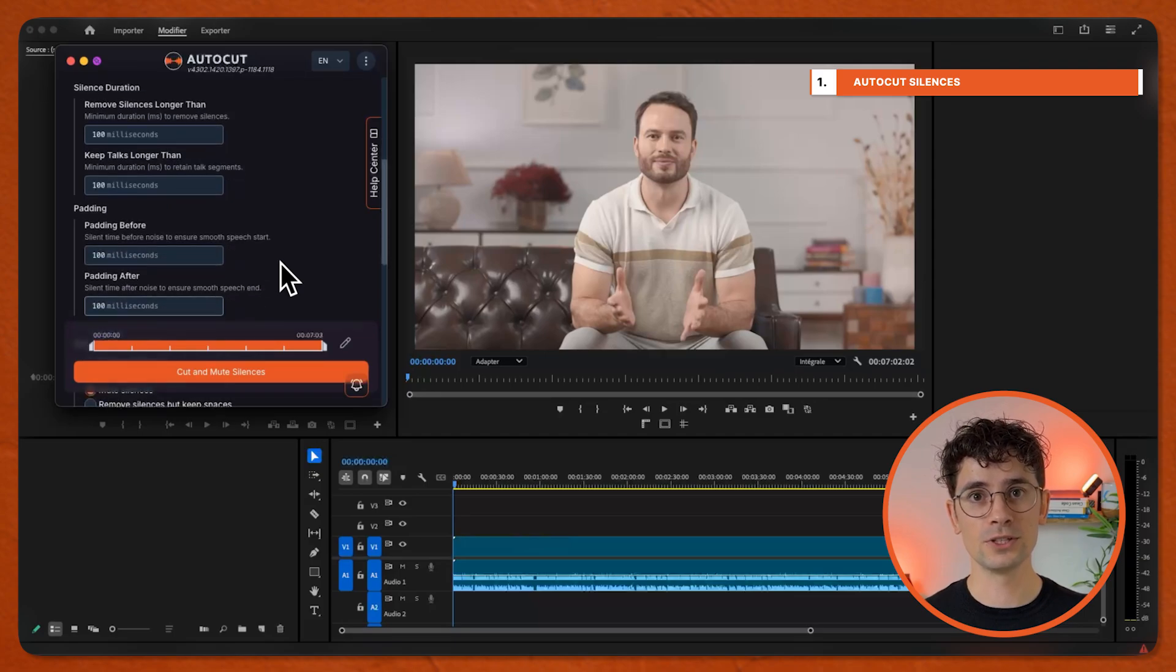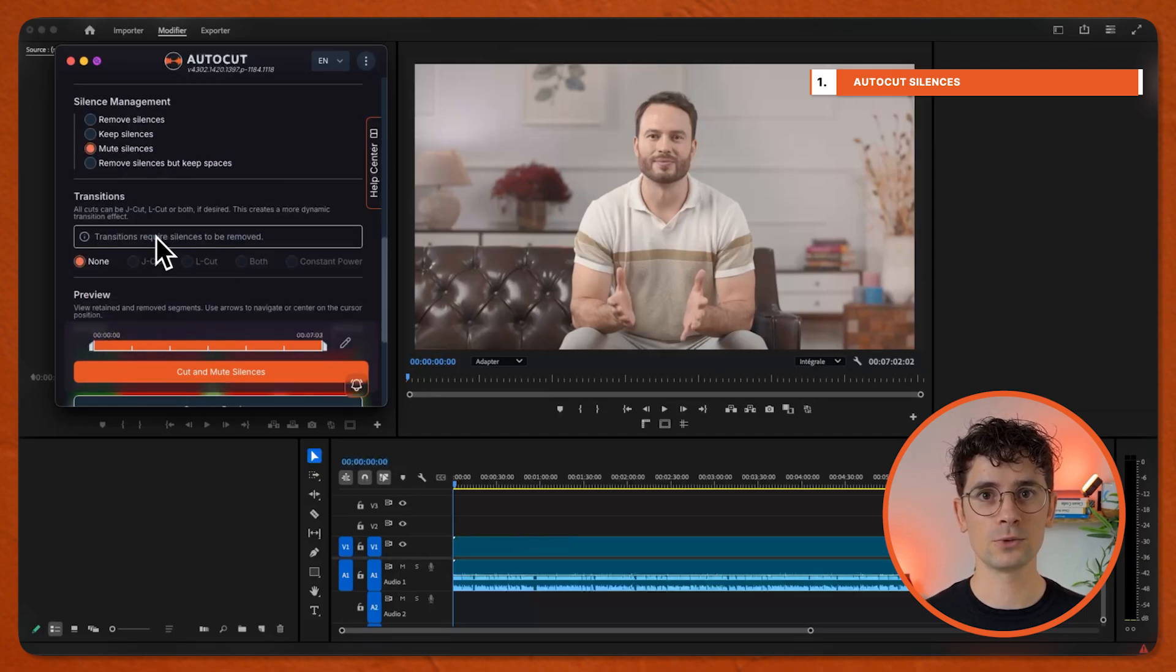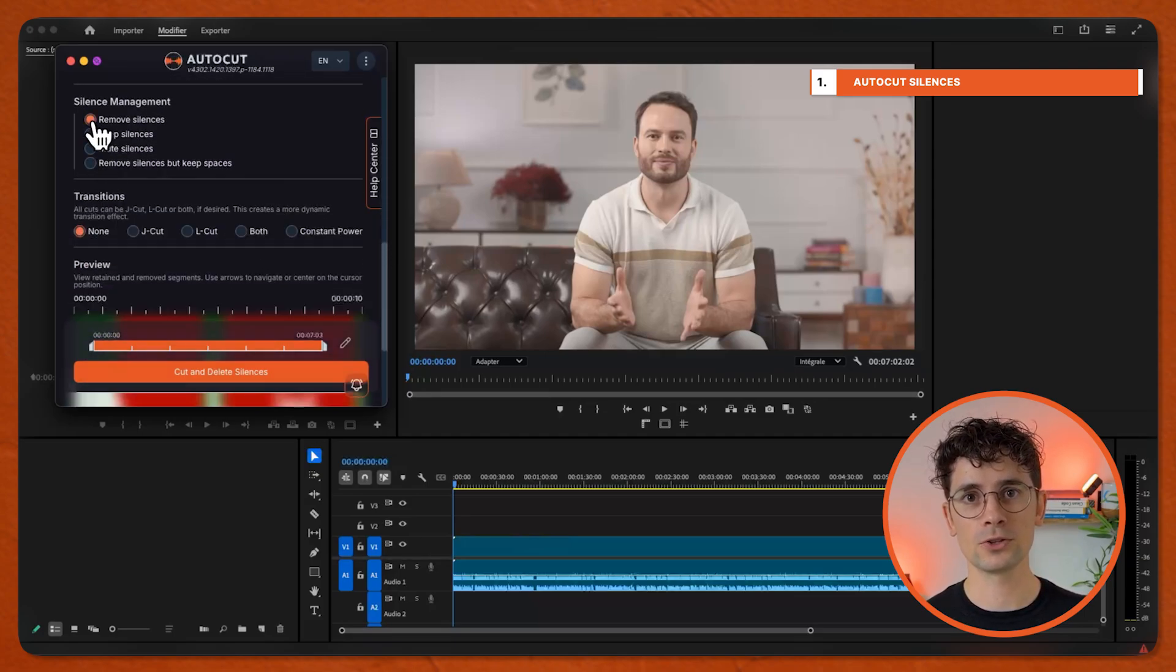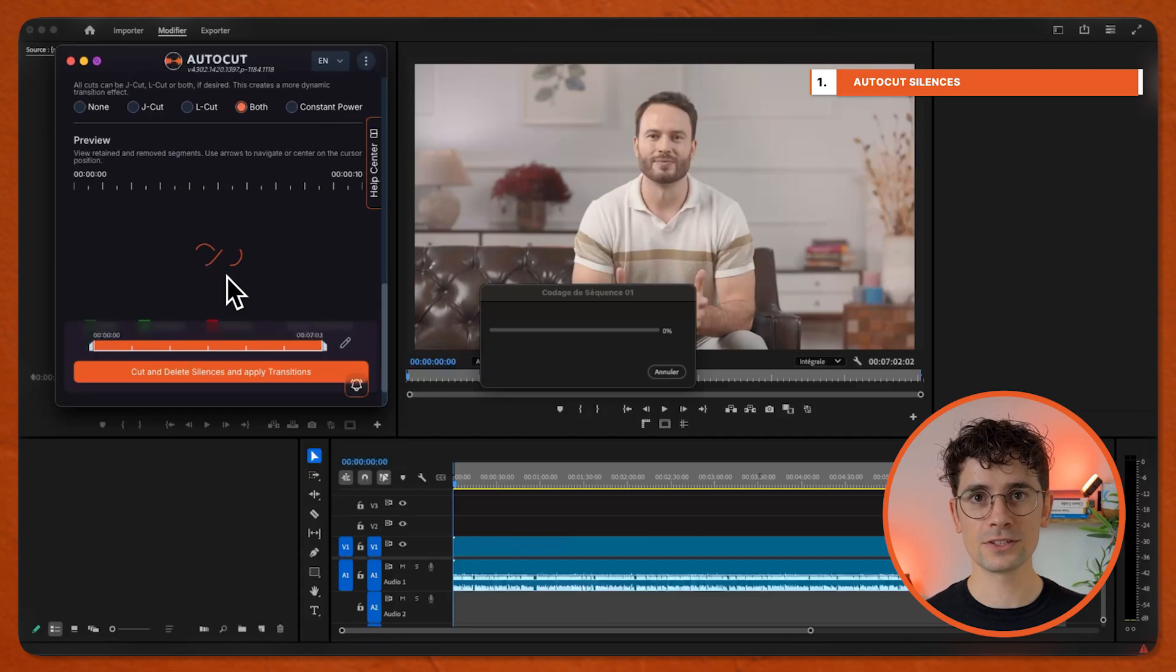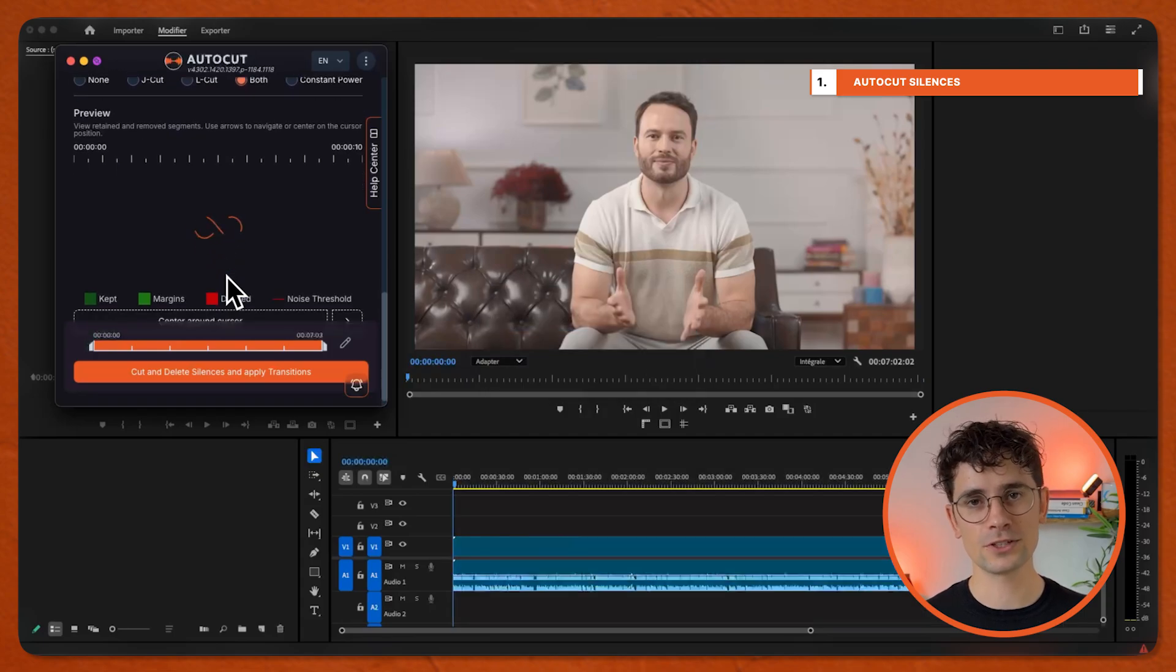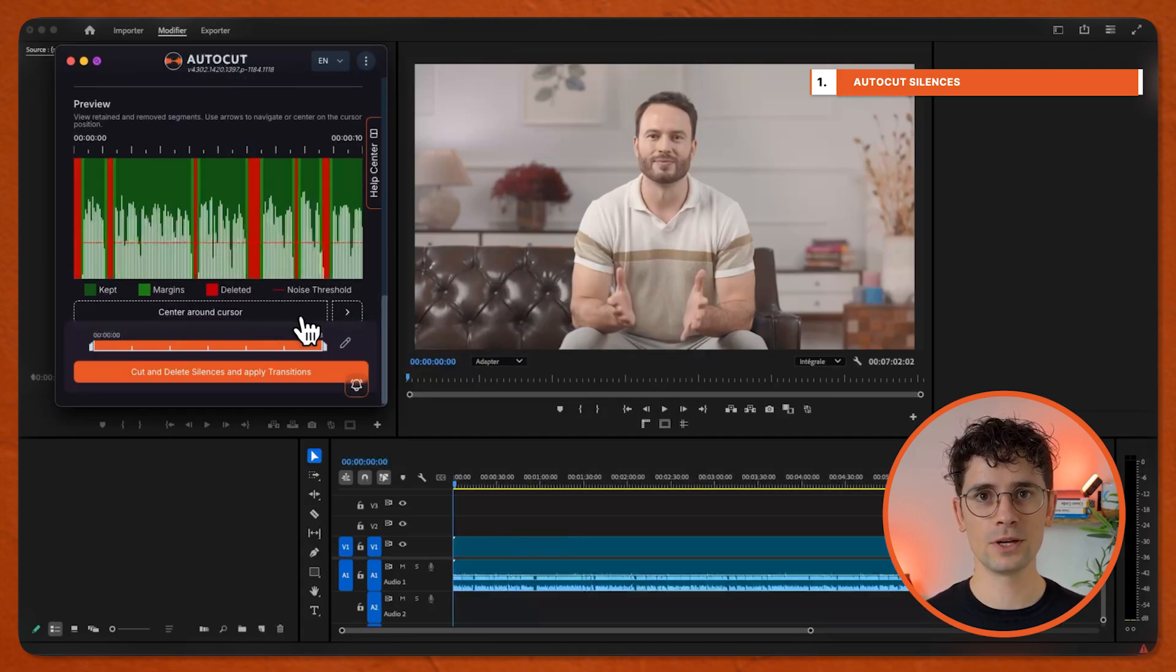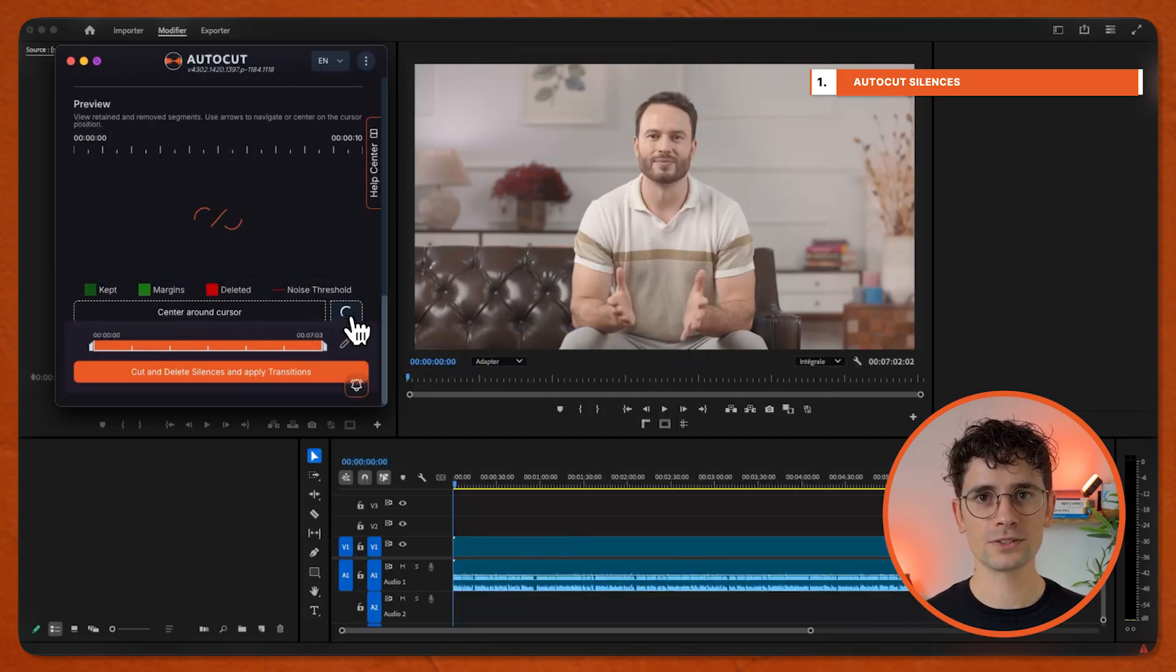Choose a pacing preset or set it manually. Then choose a silence management. If you picked Remove Silences, you can add transitions. Generate Preview and cut silences.